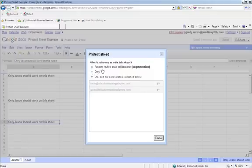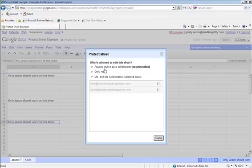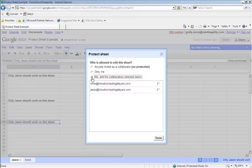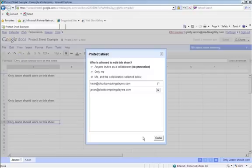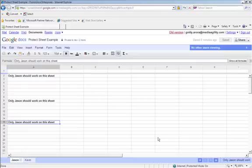And then you need to provide editing access to this particular sheet. So I'm going to select me - I'm the owner of the sheet. And the collaborators would be Jason only and not Kevin, just to make sure that Kevin shouldn't be able to edit Jason's sheet. I'm going to click done.